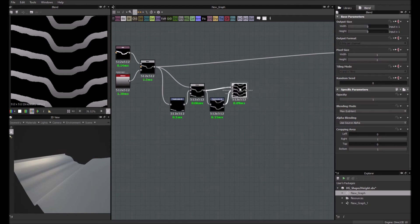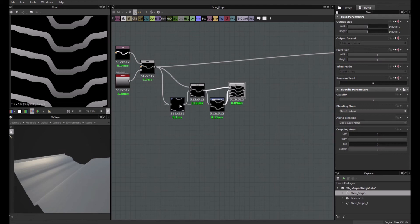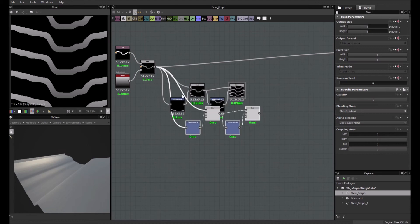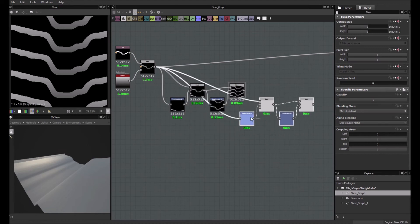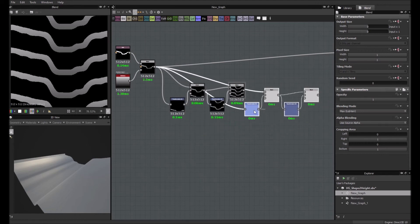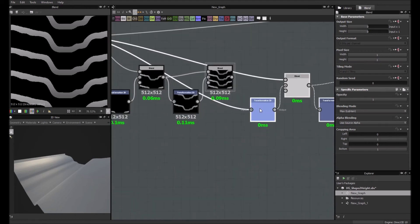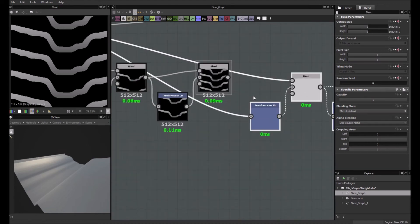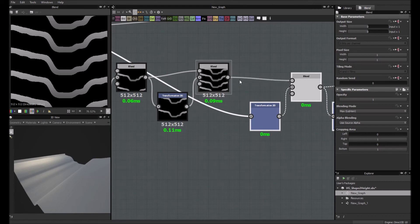And what we want to do now is we are going to use 16 shapes. So 2, 4, 8, 16. So what I do is I duplicate this again. Like that. Place it here. And once again, this will go here. And this will go here.